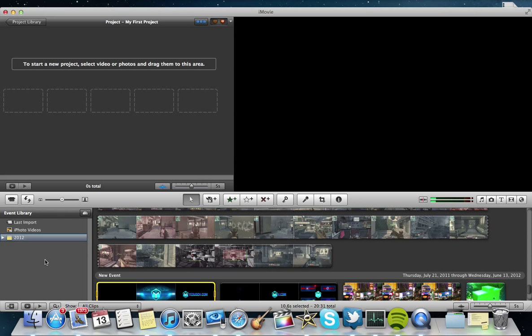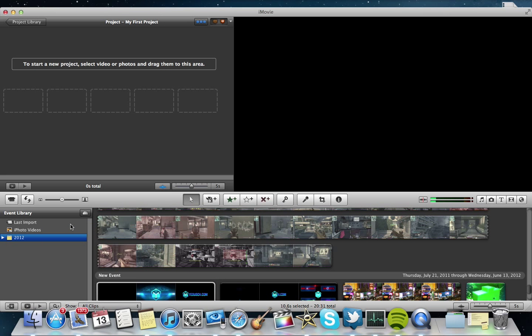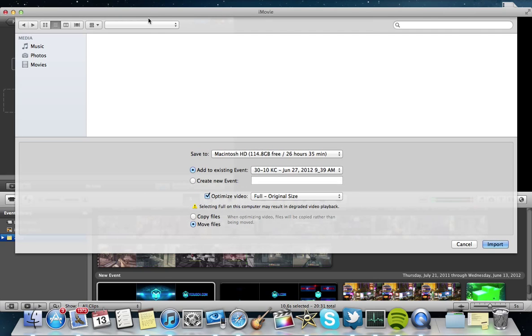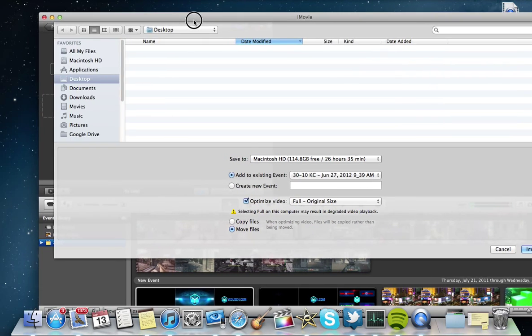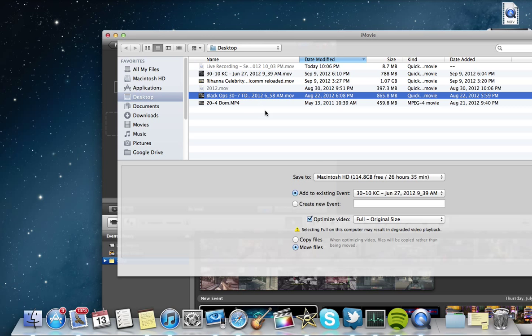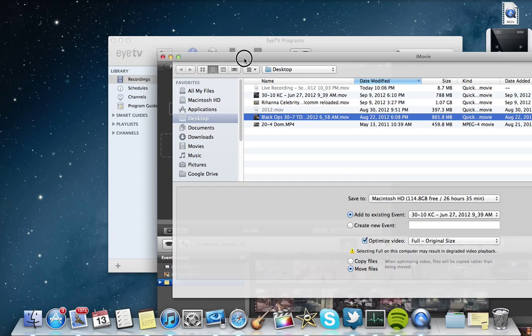When you go to iMovie, right-click over here, import movies, and then you will find wherever you stored your file, find it, and import it. So I already have a couple movies imported. I don't want to sit here and wait a couple minutes for it to import.